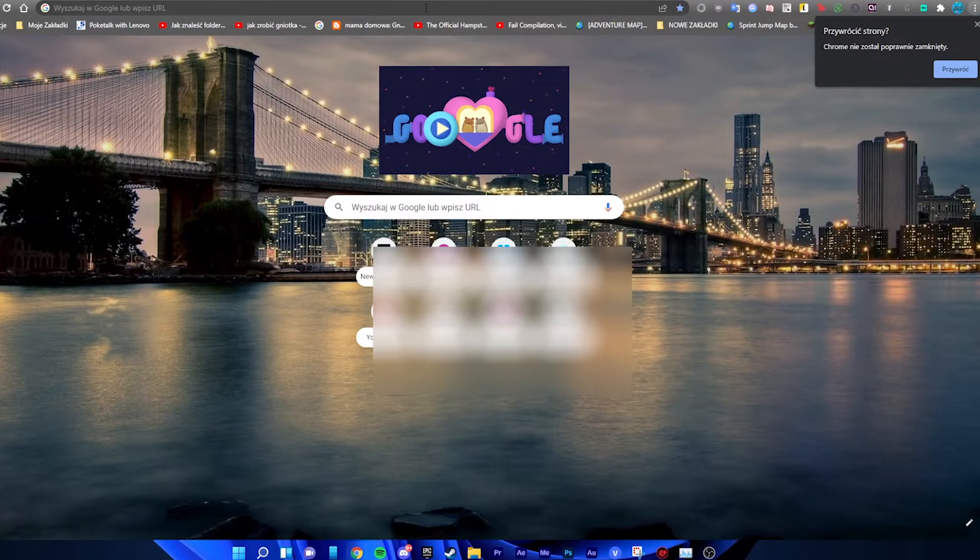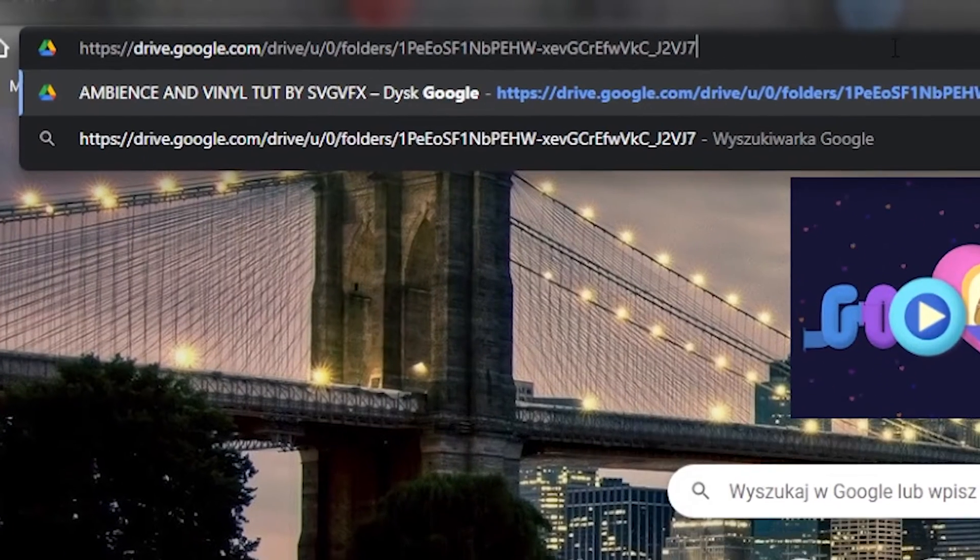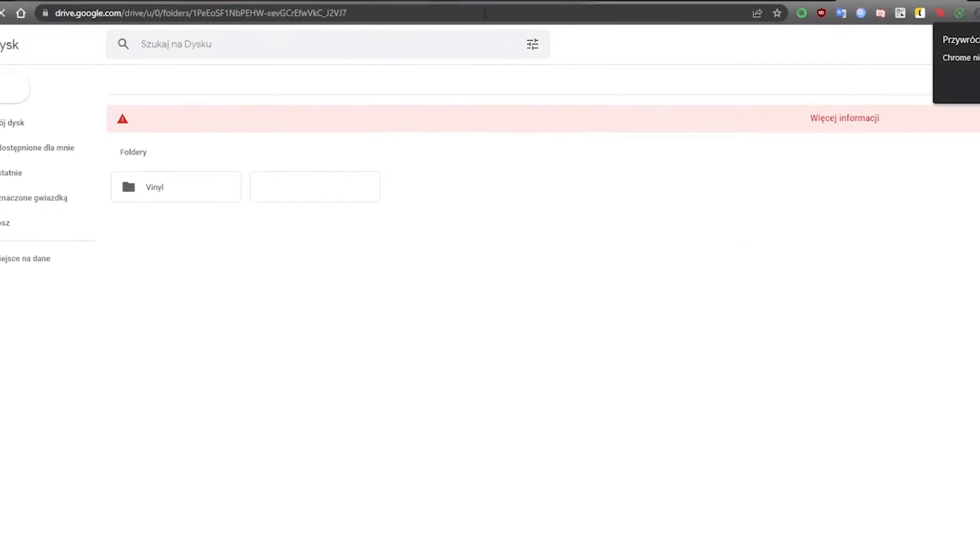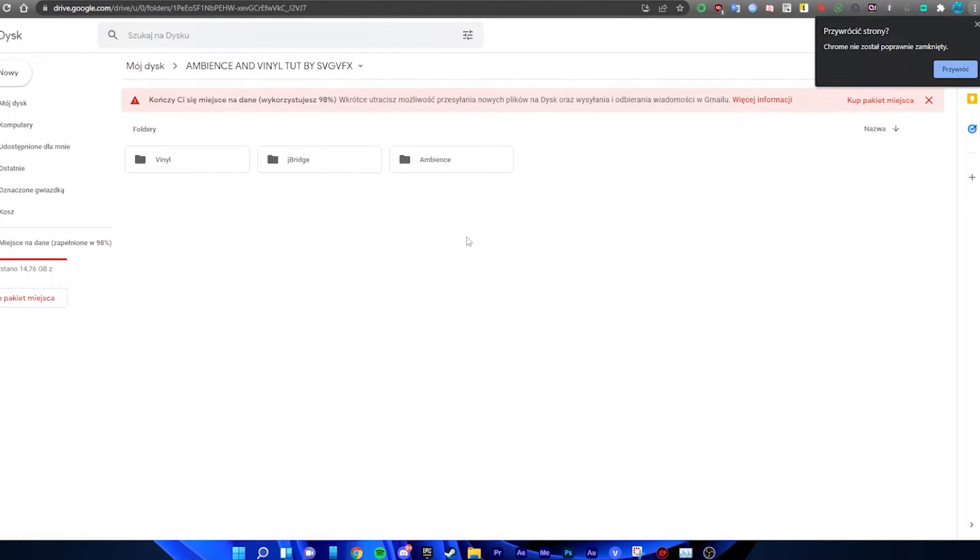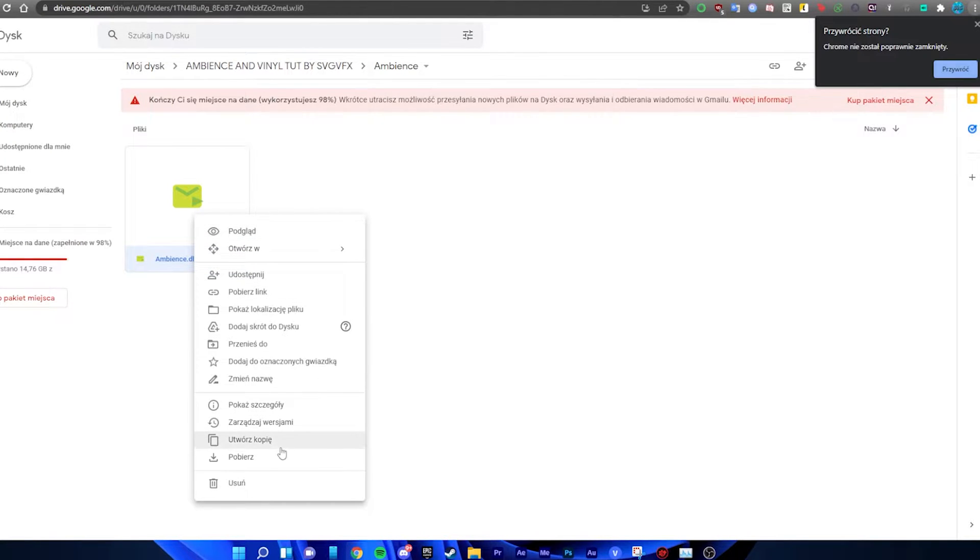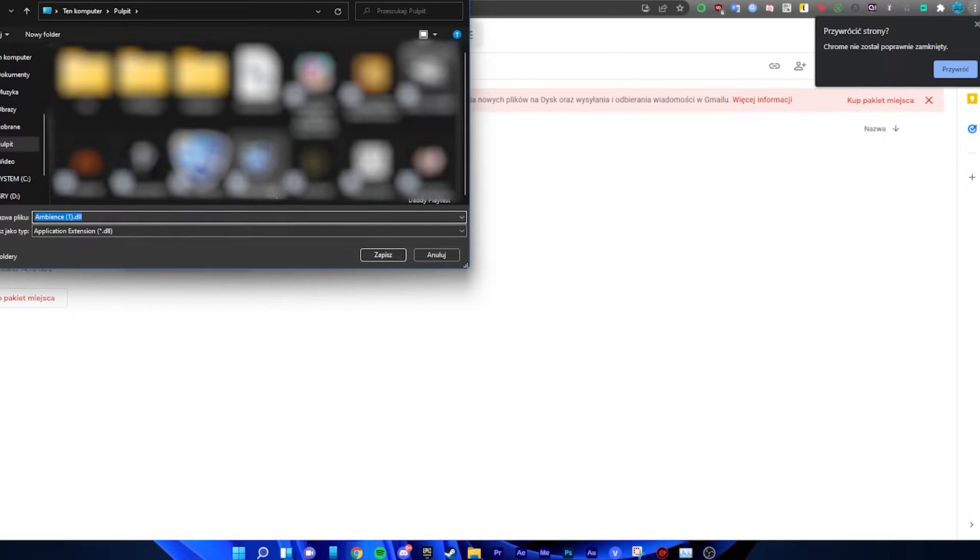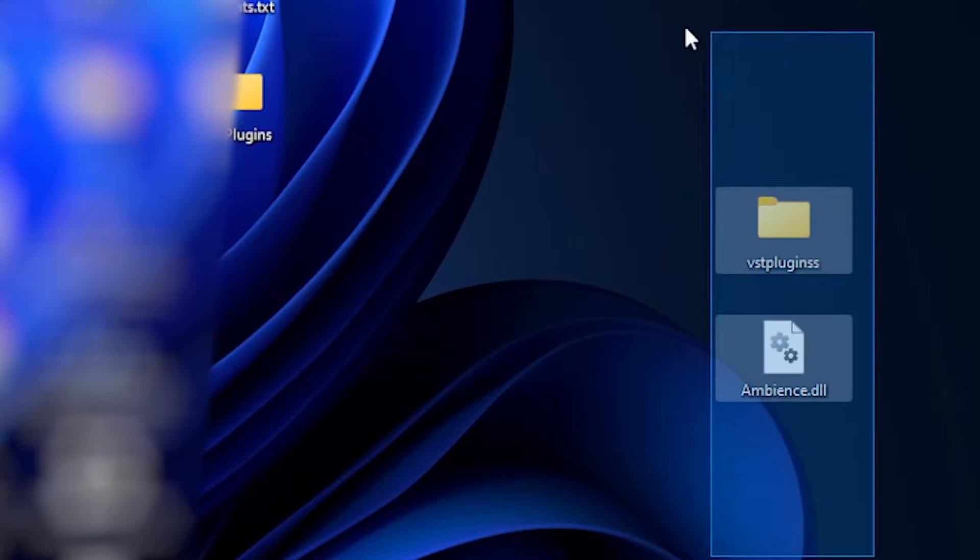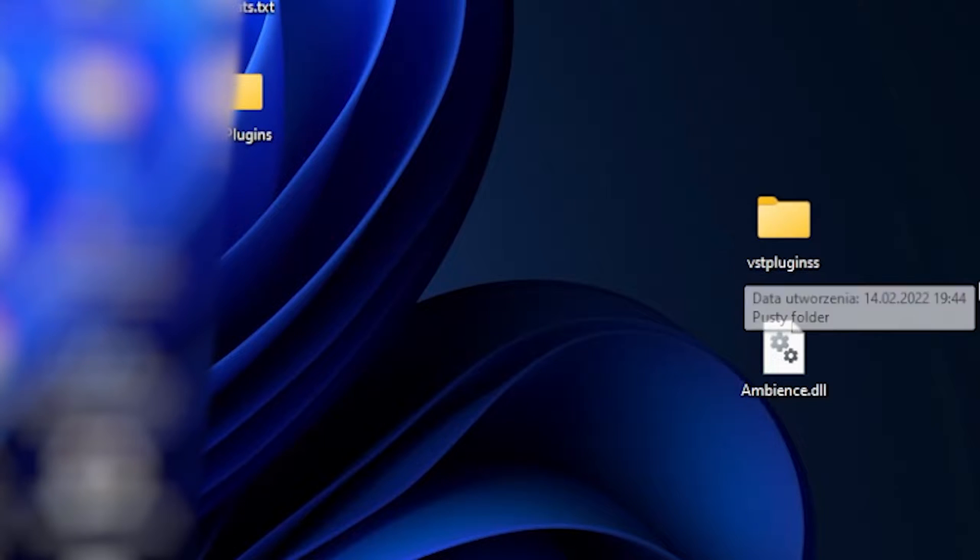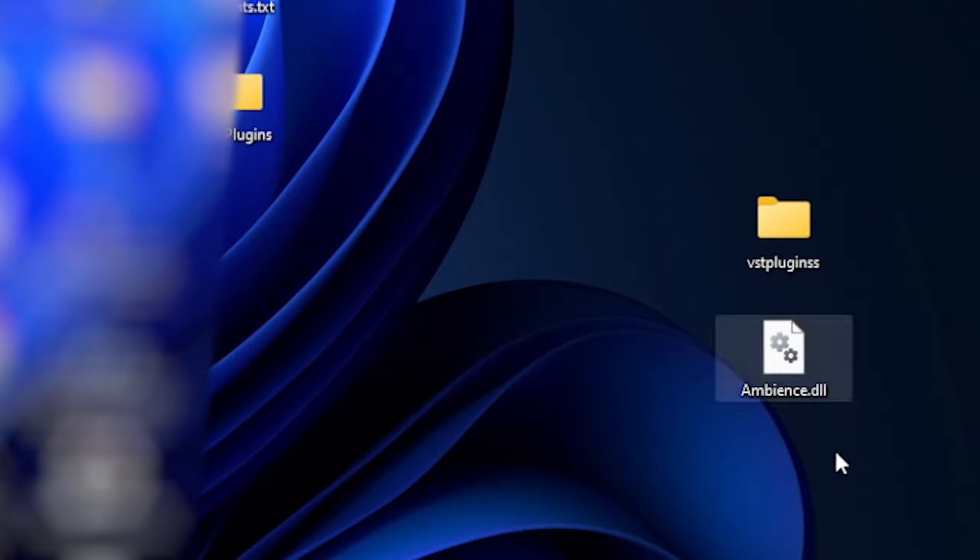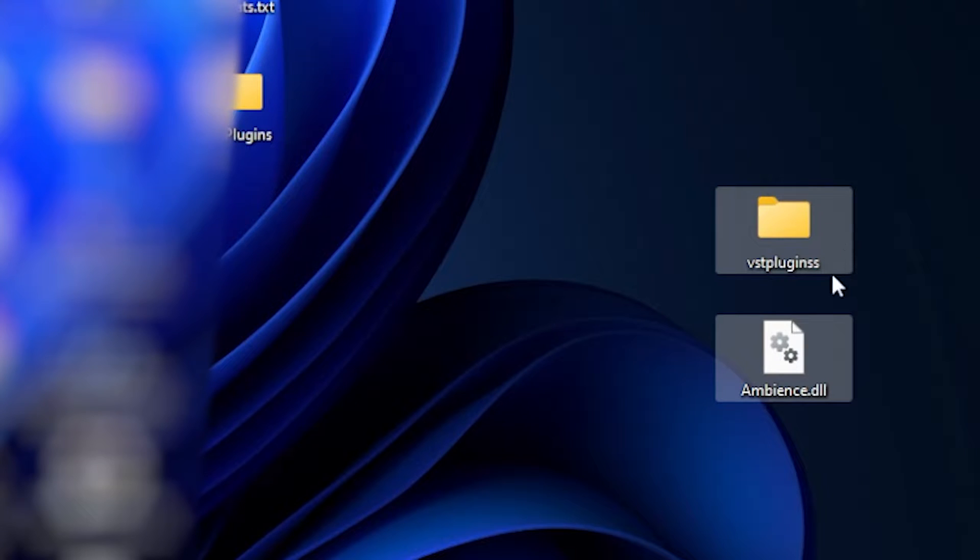Okay, so we are going in the description and we are going on this link. We are going to Ambience on our desktop. And now when we got it, we are making a VST plugins folder and we are dragging it in.